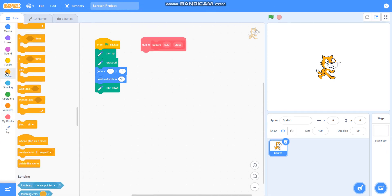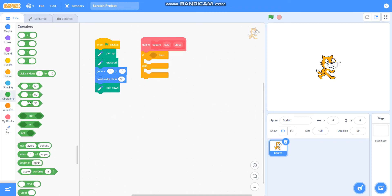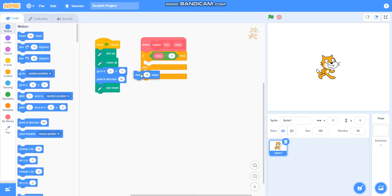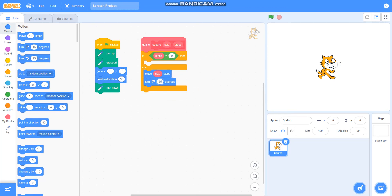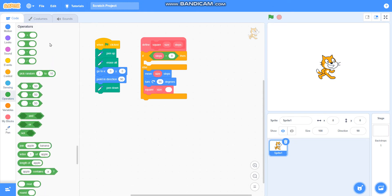Then I will take if-then-else from Control. I will take the 'is equal to' operator. If steps is equals to zero, then do nothing. Else, I will take move side steps, turn 90 degrees, and then I will take the square block that I made, with size as it is and steps as steps minus one.